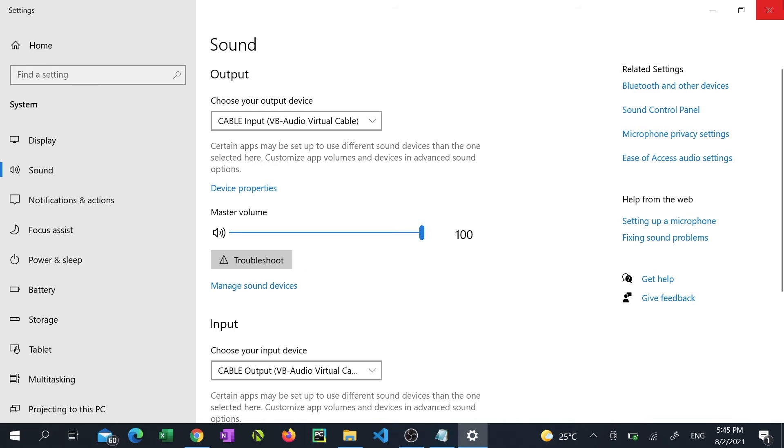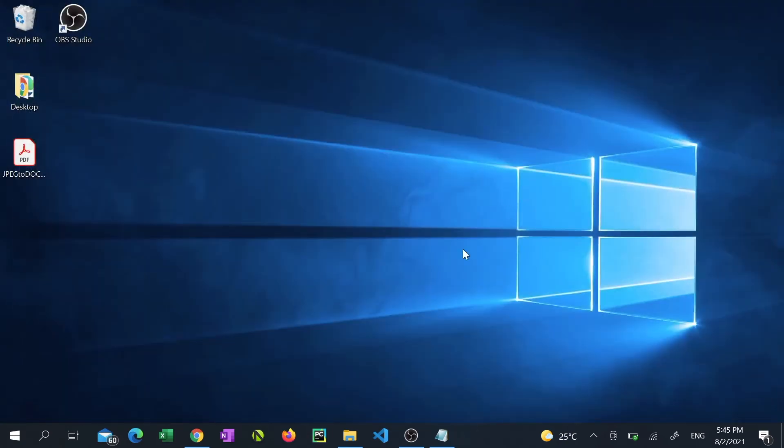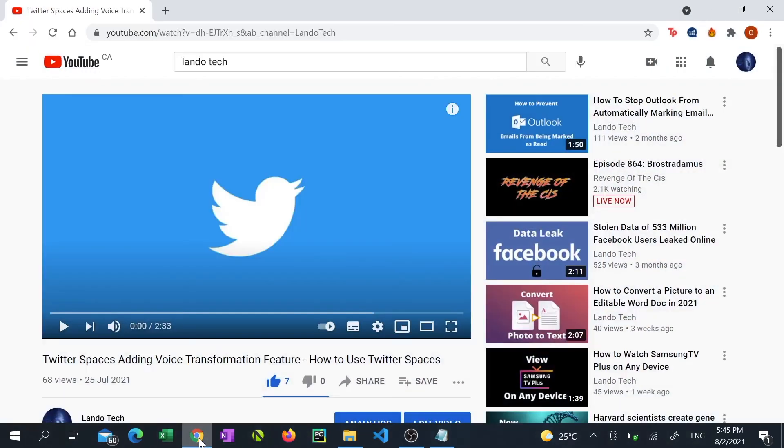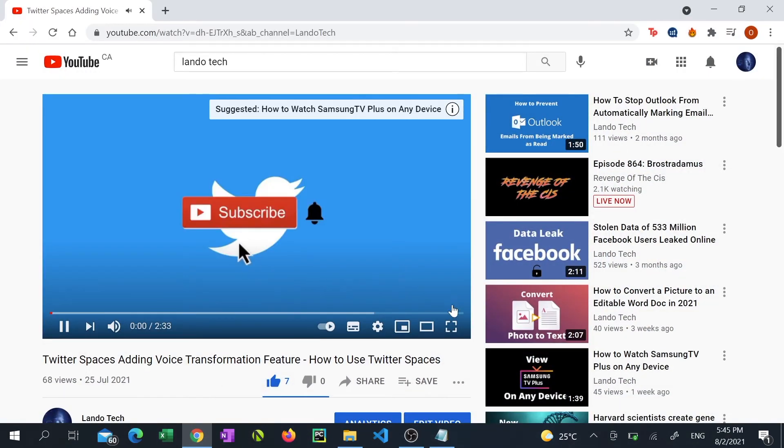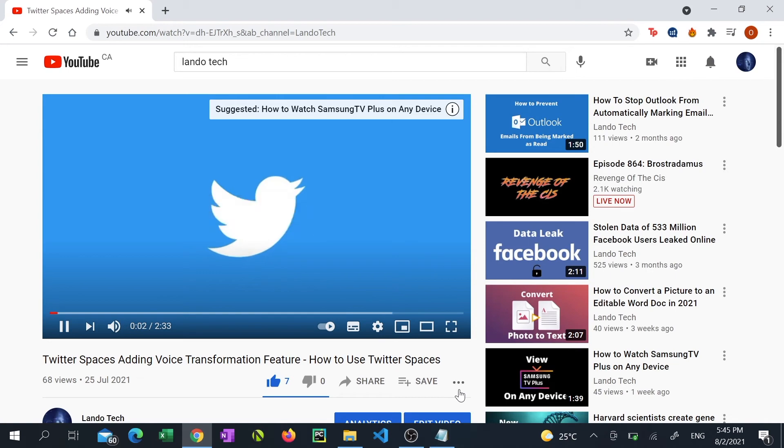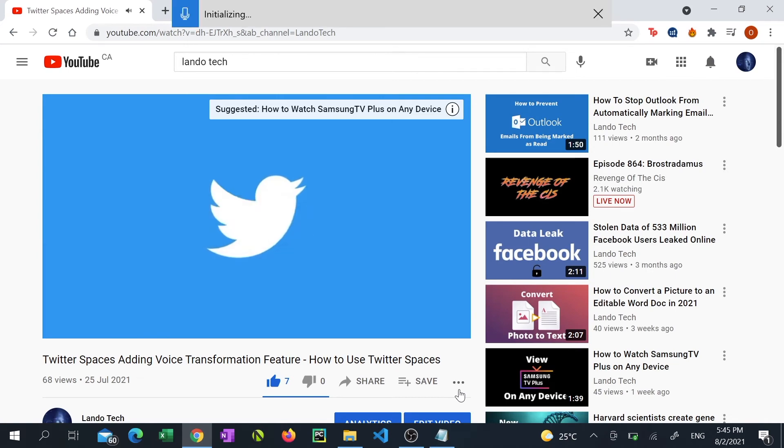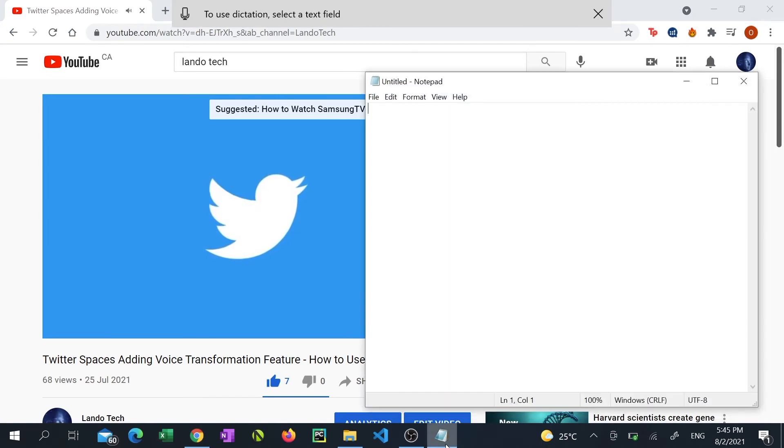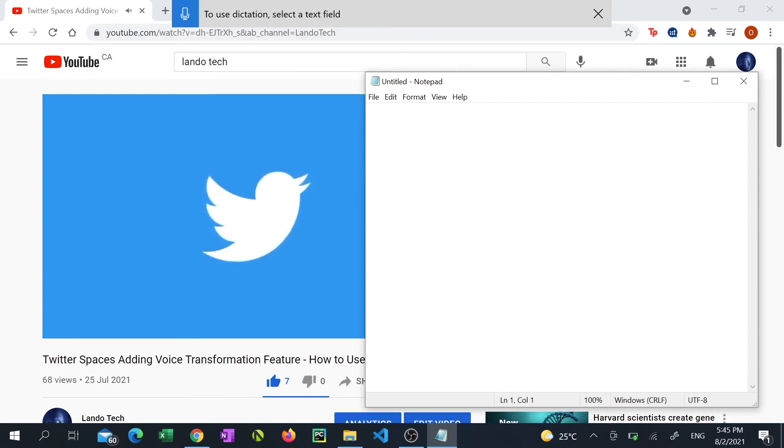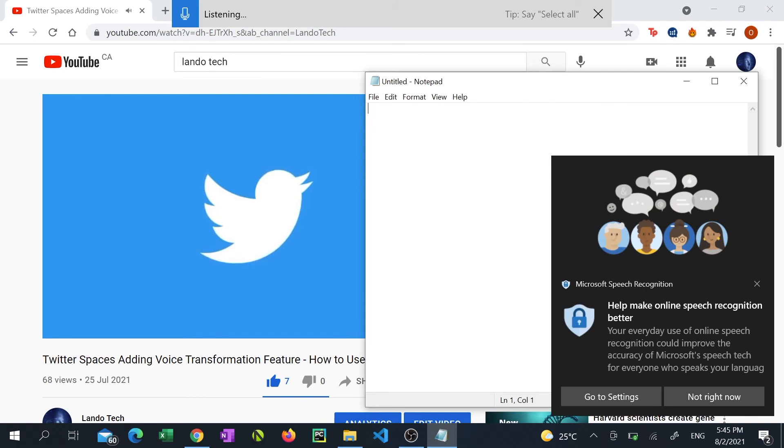Close the sound settings window then navigate to the video that you'd like to transcribe and play it. Press Windows H and open up the desired word processing app. Click on the mic icon at the top left of the dictation app and Windows will start transcribing everything being said in the video.